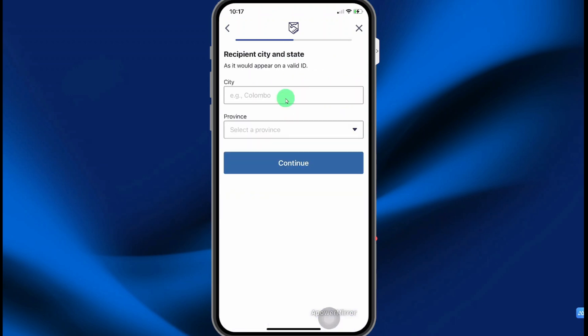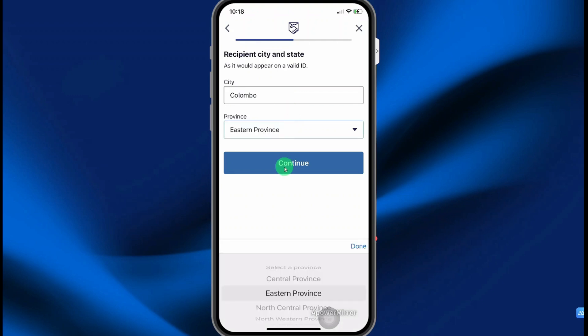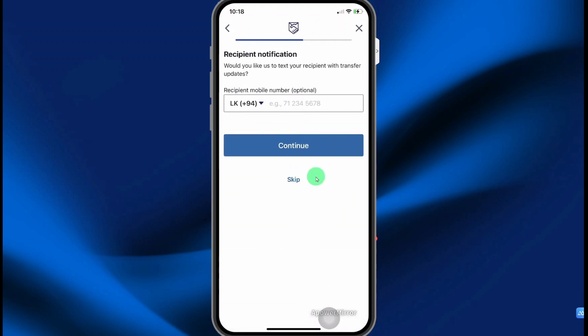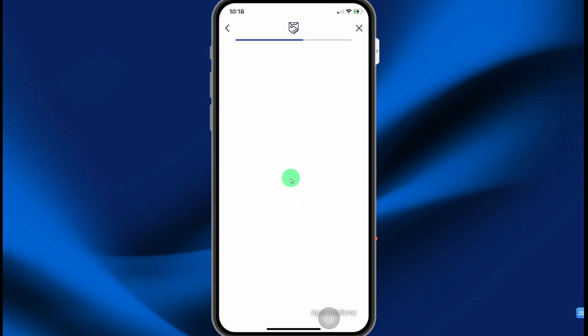Enter the city and state, and then select continue. You can choose to send a notification to the recipient by entering their phone number here. This is optional so you can skip it.